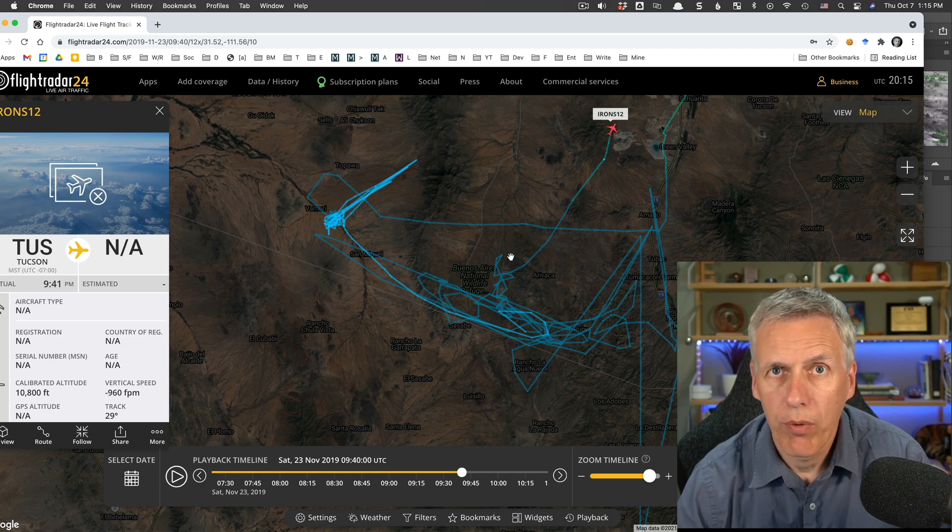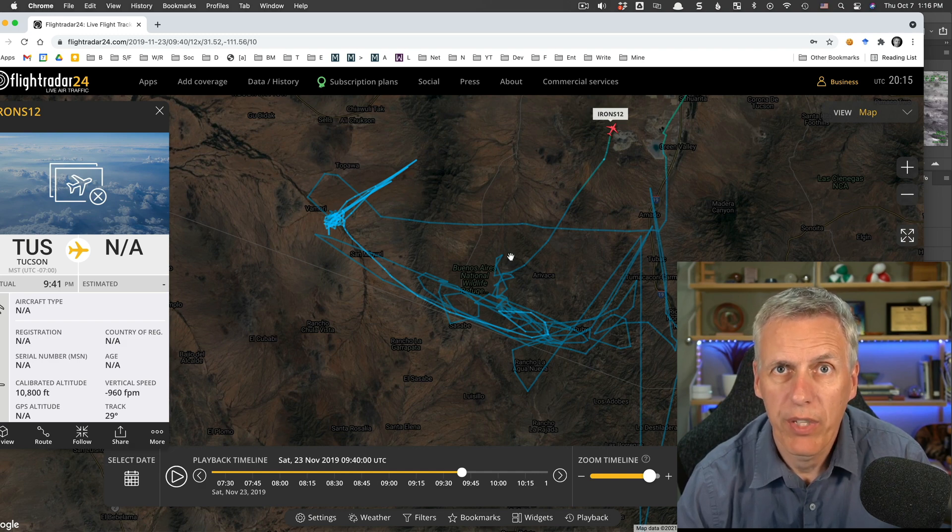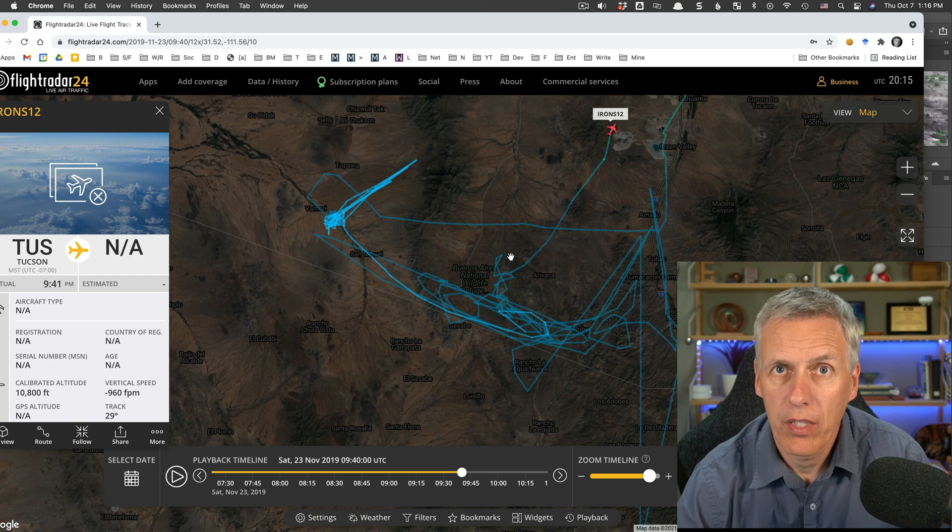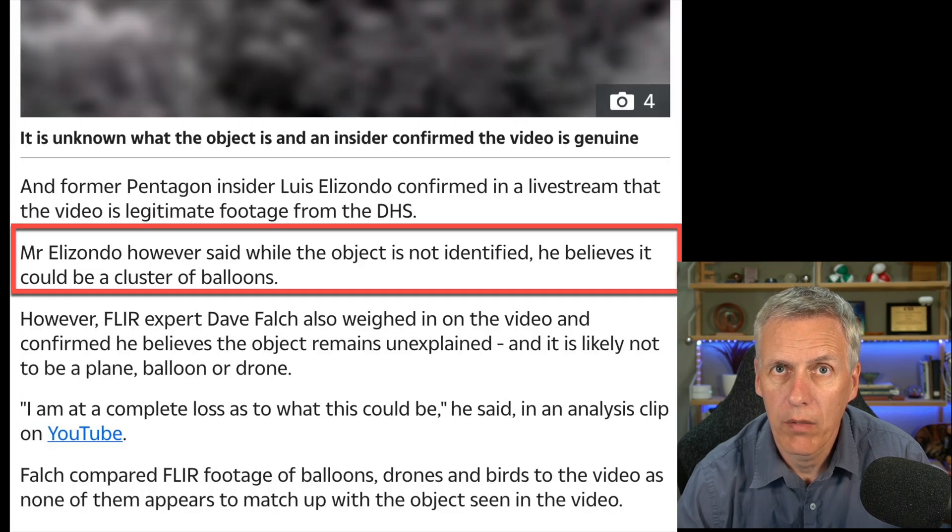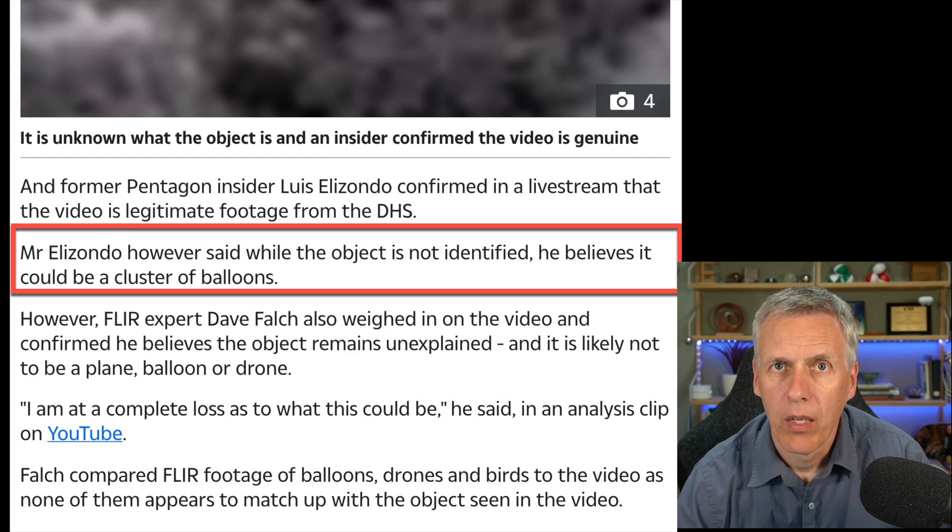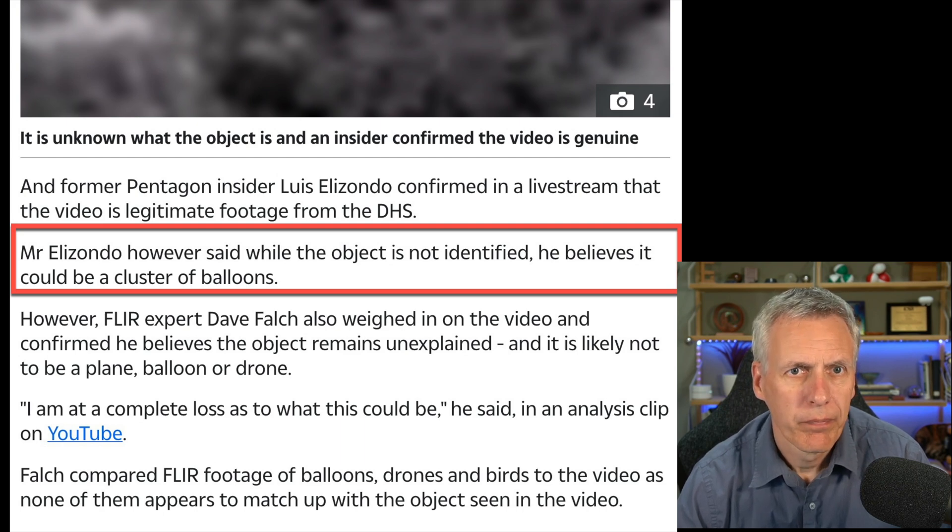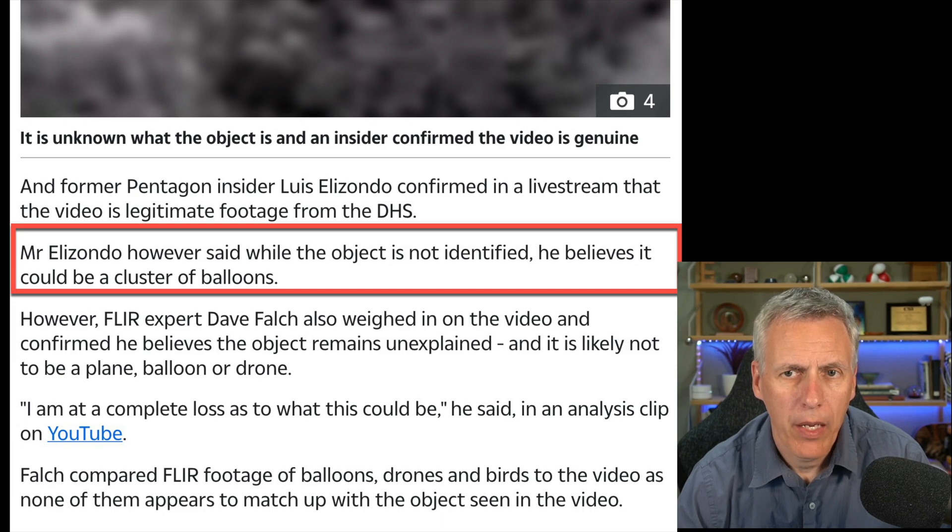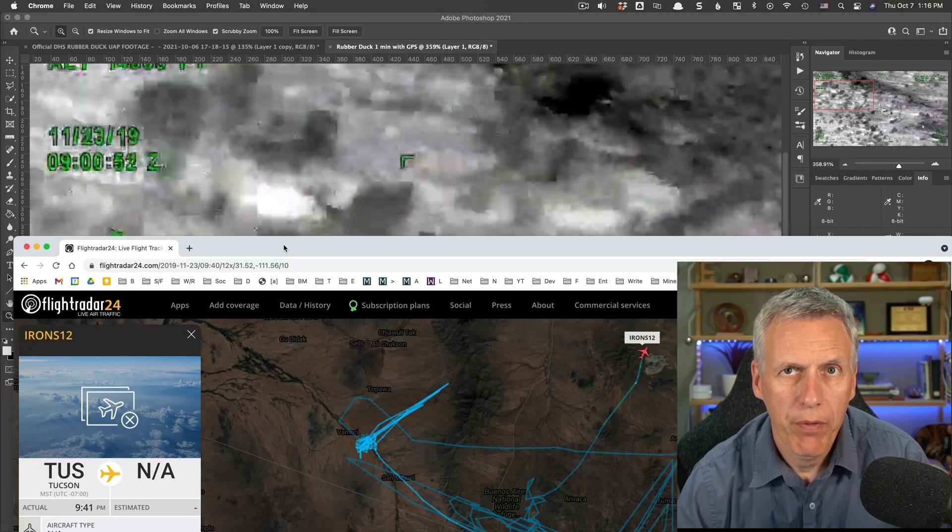Oh, one quick thing is that Lou Elizondo was asked about this by the sun, apparently. And he said it might just be a bunch of balloons. So, who knows?